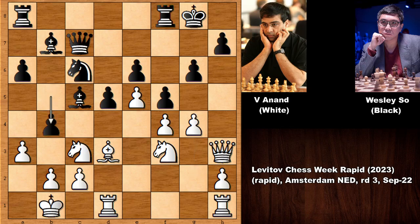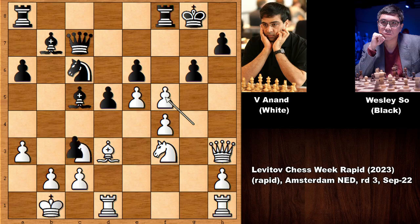Black is also charging and attacking the knight. Maybe defending the knight comes to mind, or capturing the pawn, but Viswanathan is not wasting any time. He simply captures the pawn — gxf5 — sacrificing the knight. And Wesley So accepted the sacrifice with bxc3.